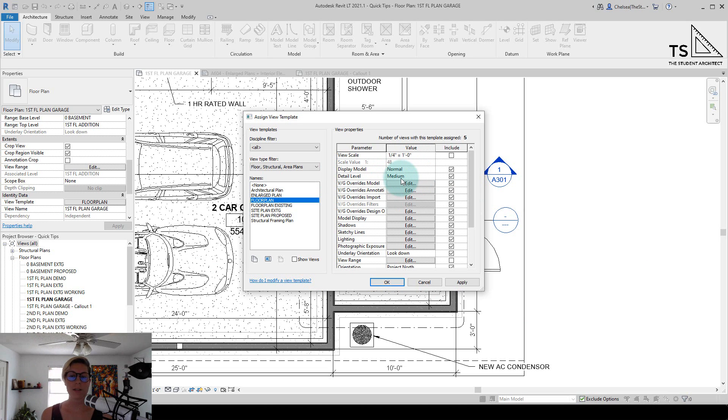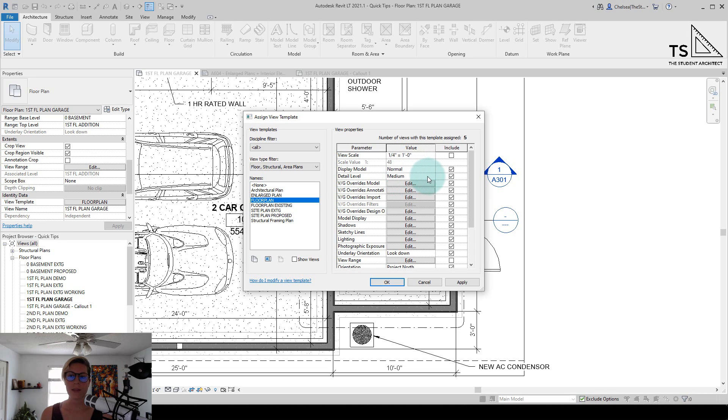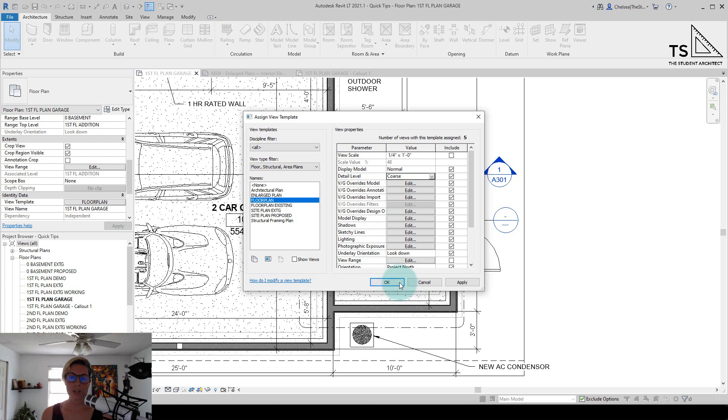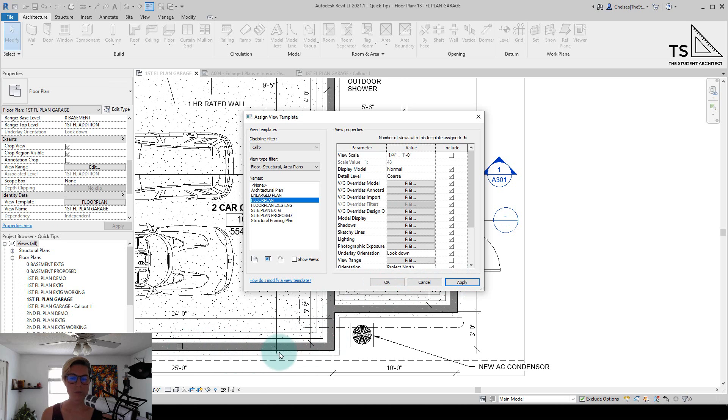So any view in this project that has this template applied will have a medium detail level, and I can change that to whatever I want. I could change it to coarse and hit apply, and then you'll see the detail of those wall layers go away.